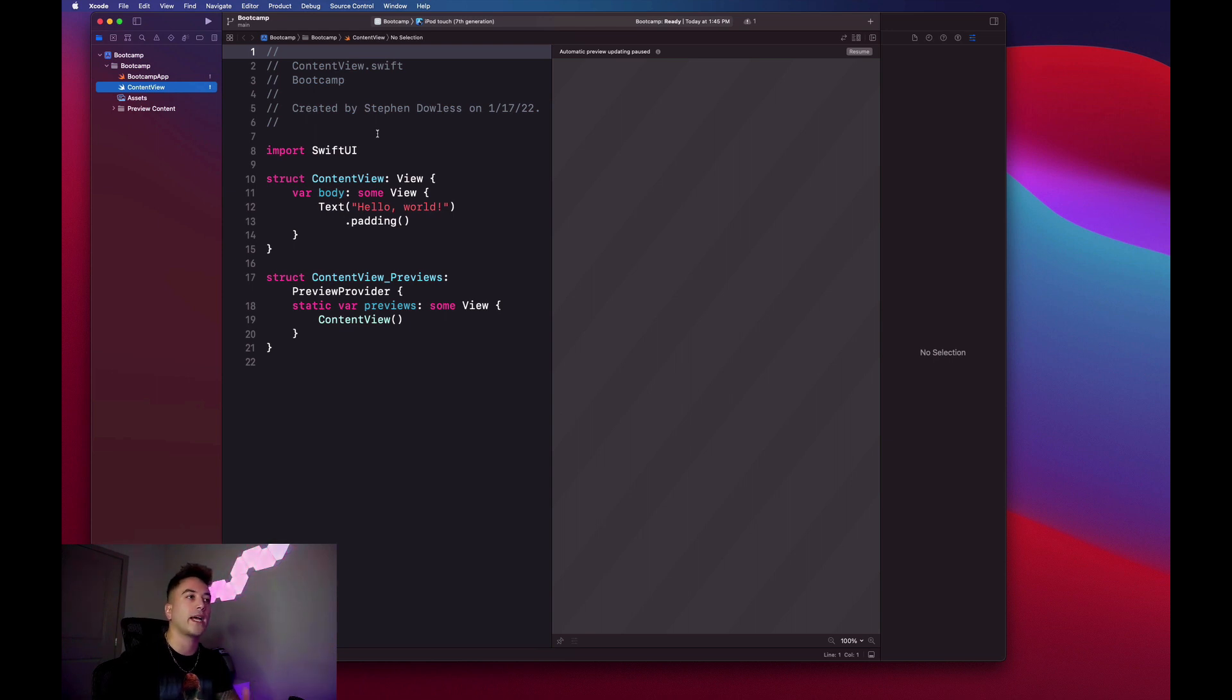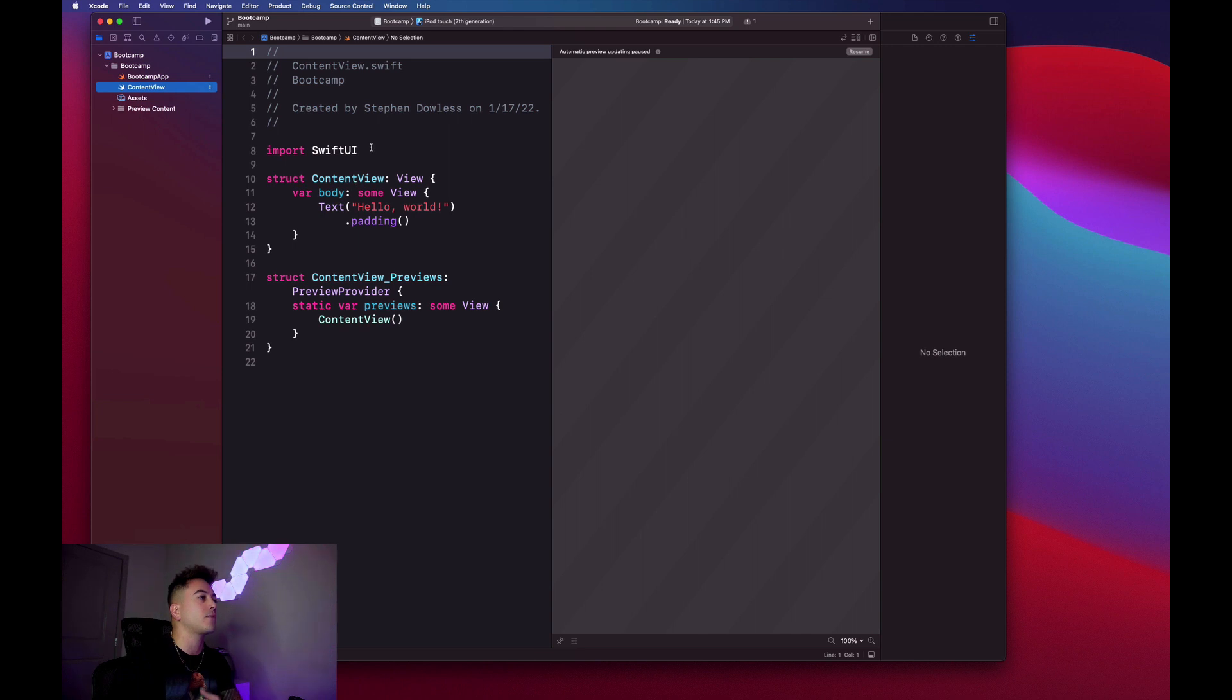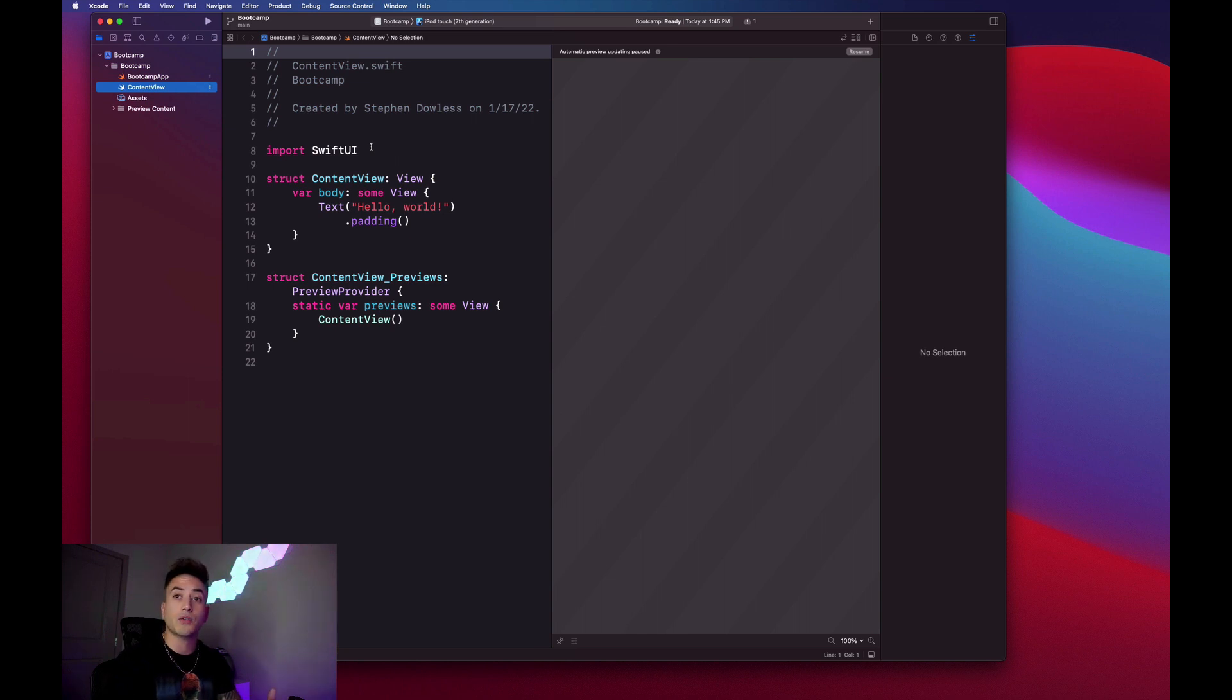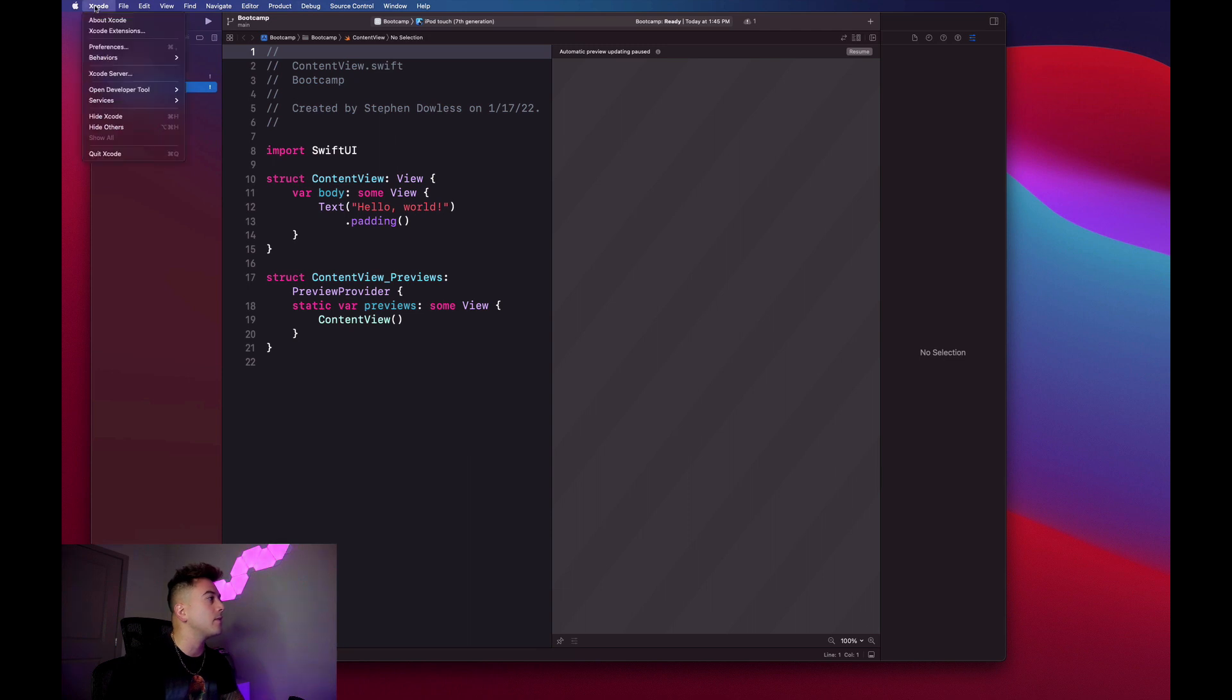We're just going to go through a brief introduction of how Xcode works before we actually get started with the code. First off, you guys are probably going to wonder how I have this really cool dark mode showing up. You guys probably have a white screen in front of you.